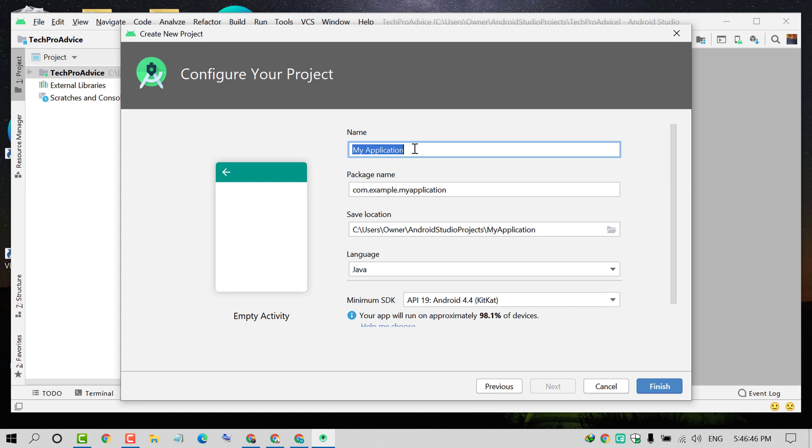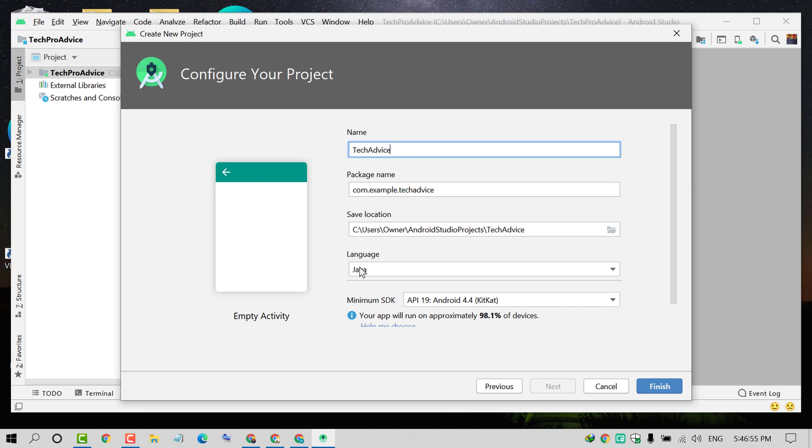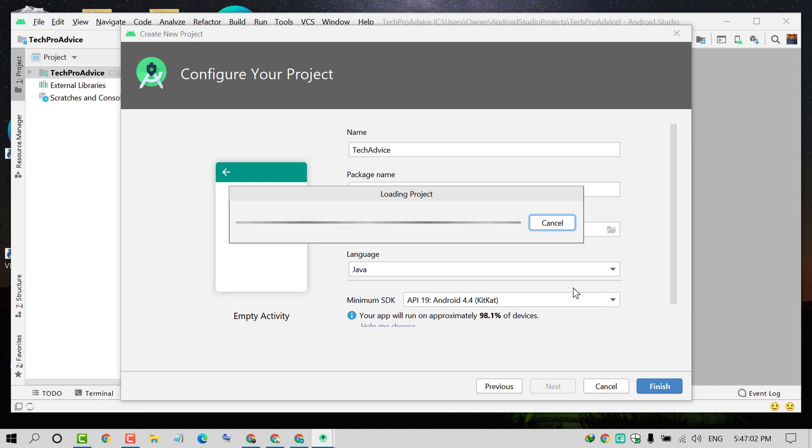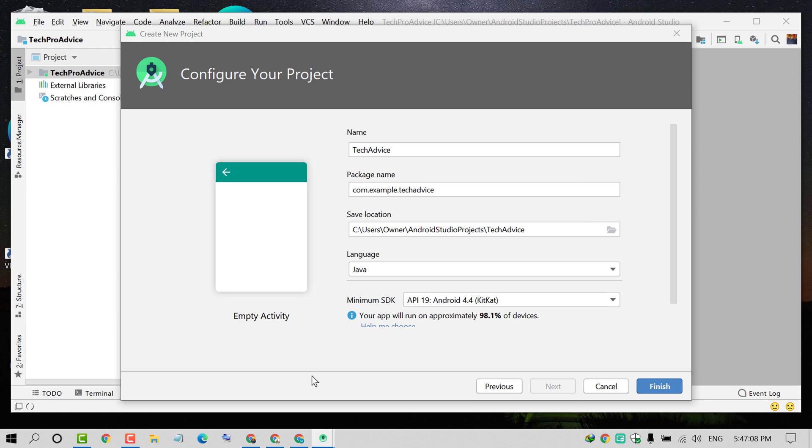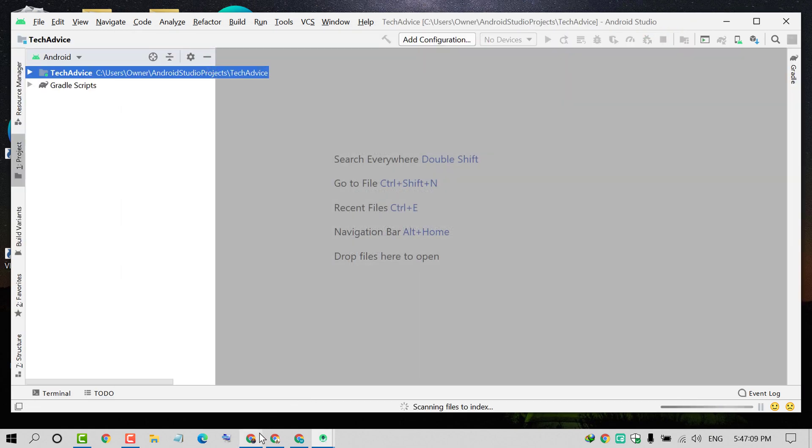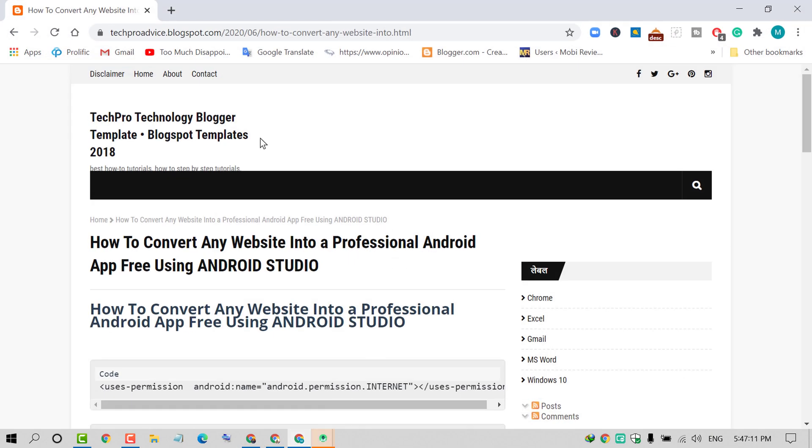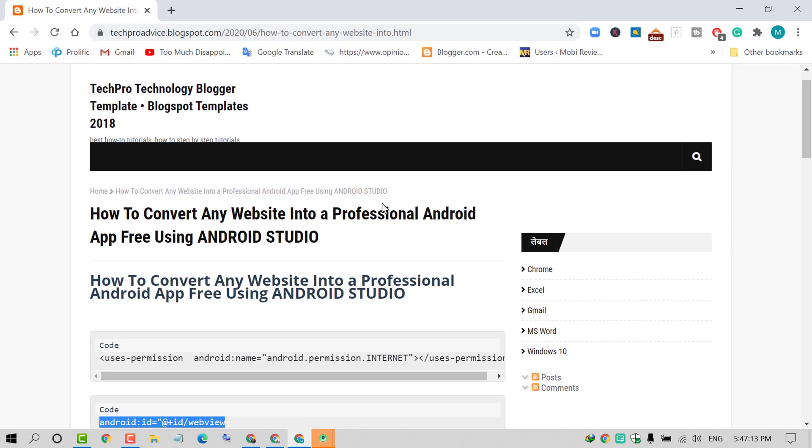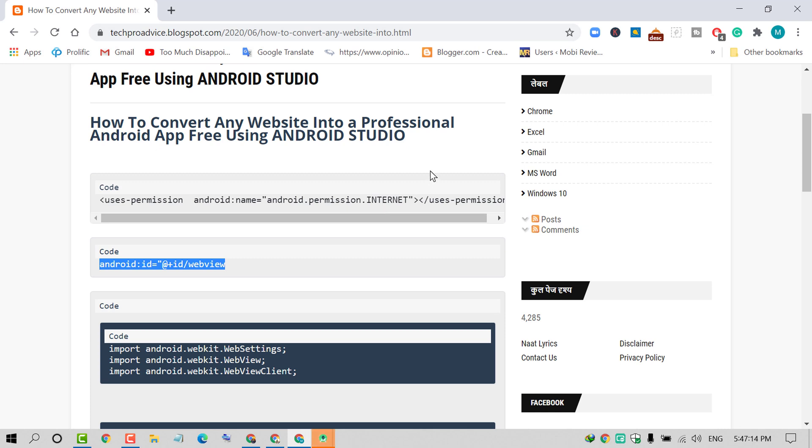Type your application name, select language as Java, then click on Finish. Now wait for a while till the process is complete.